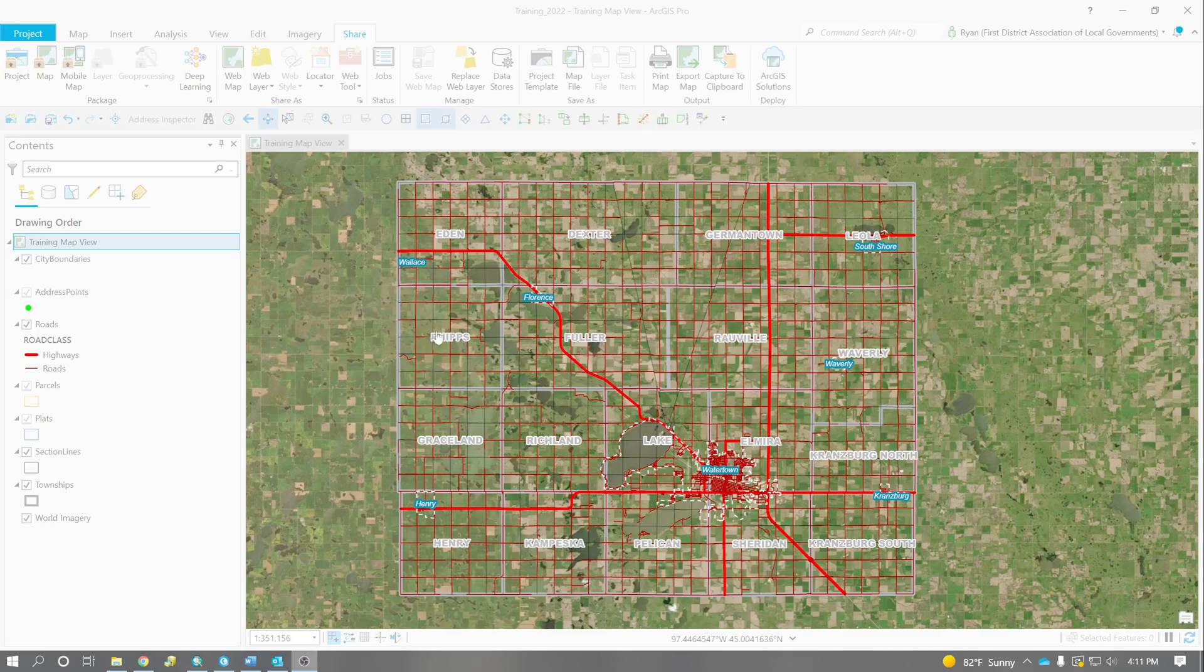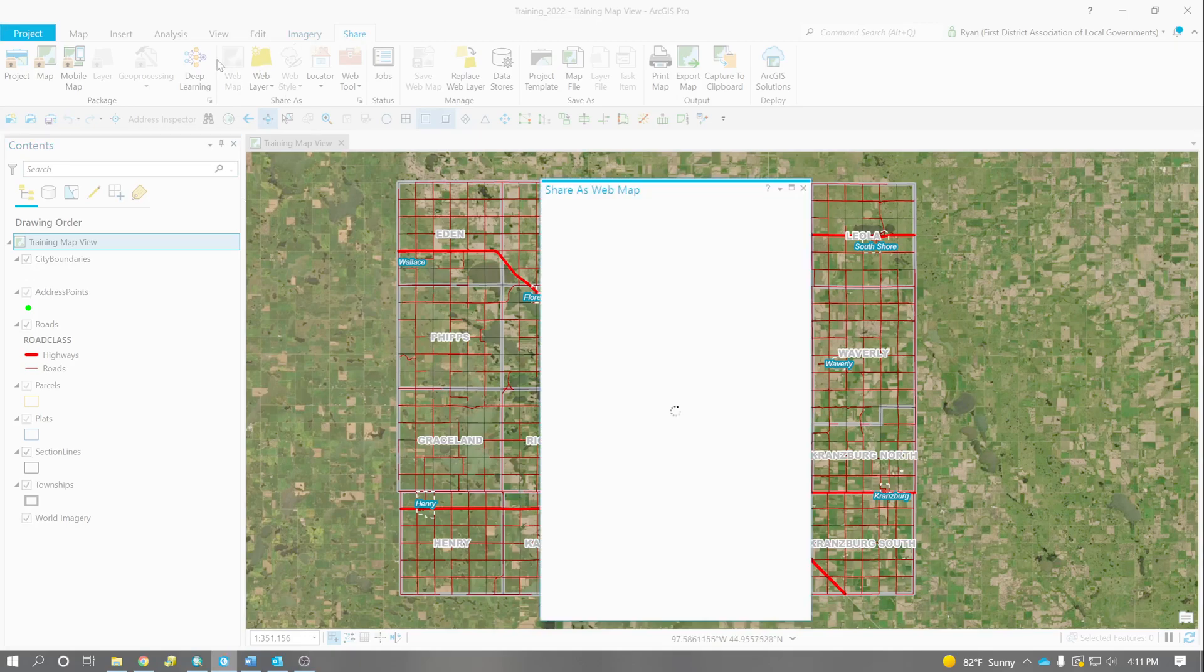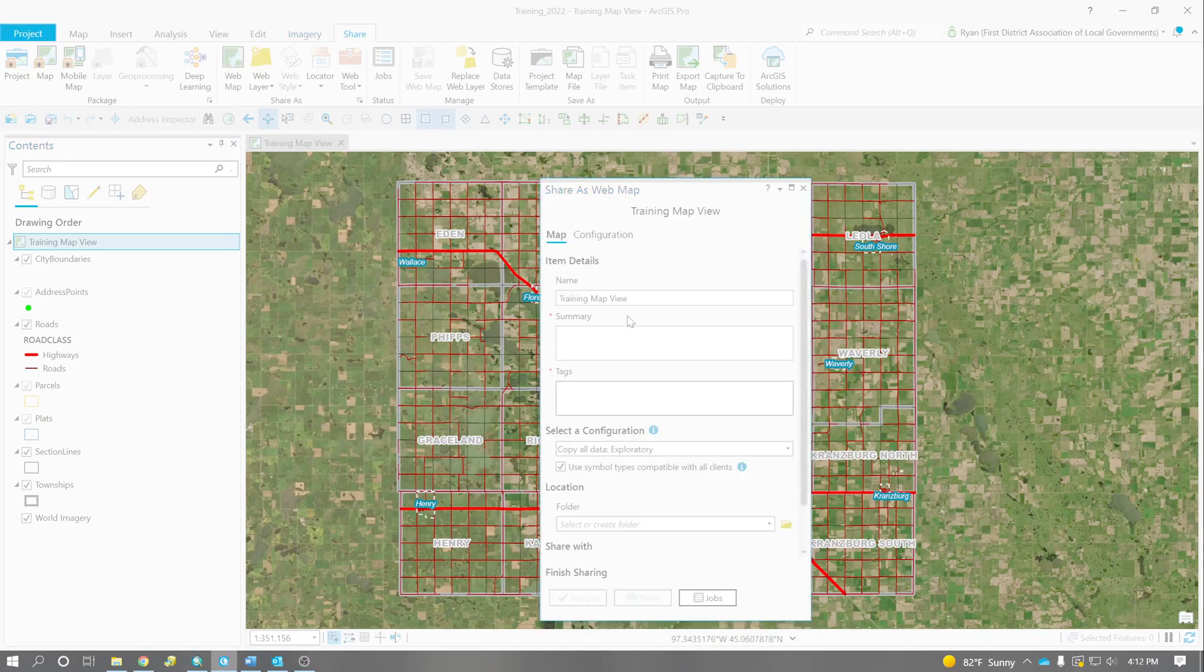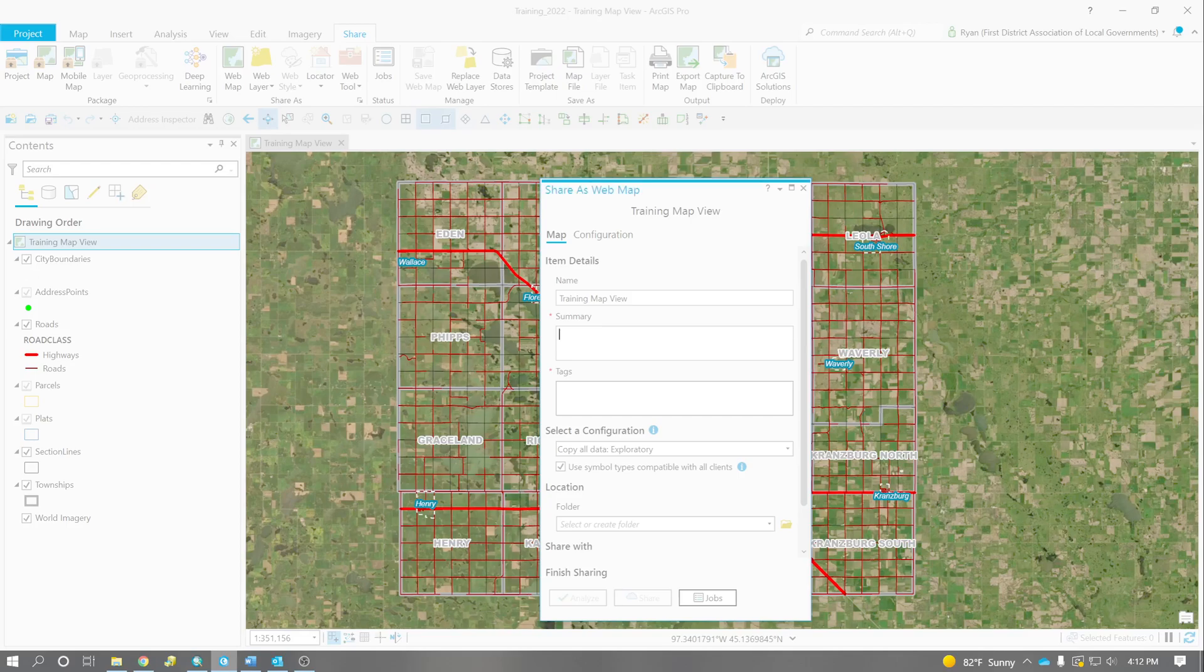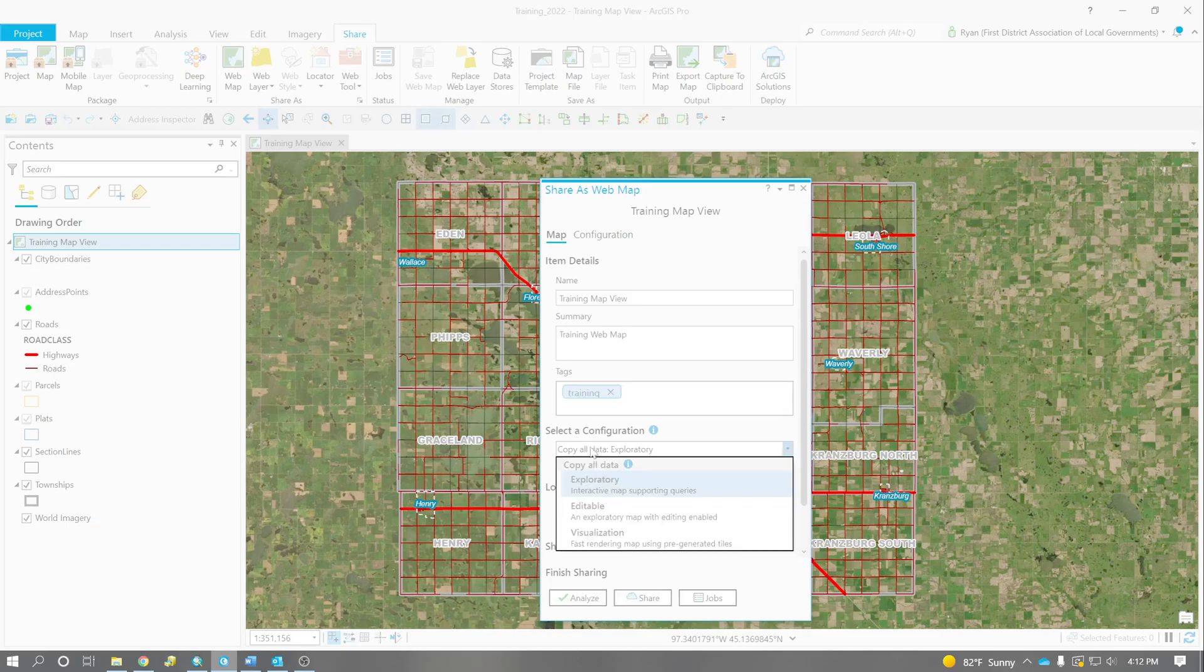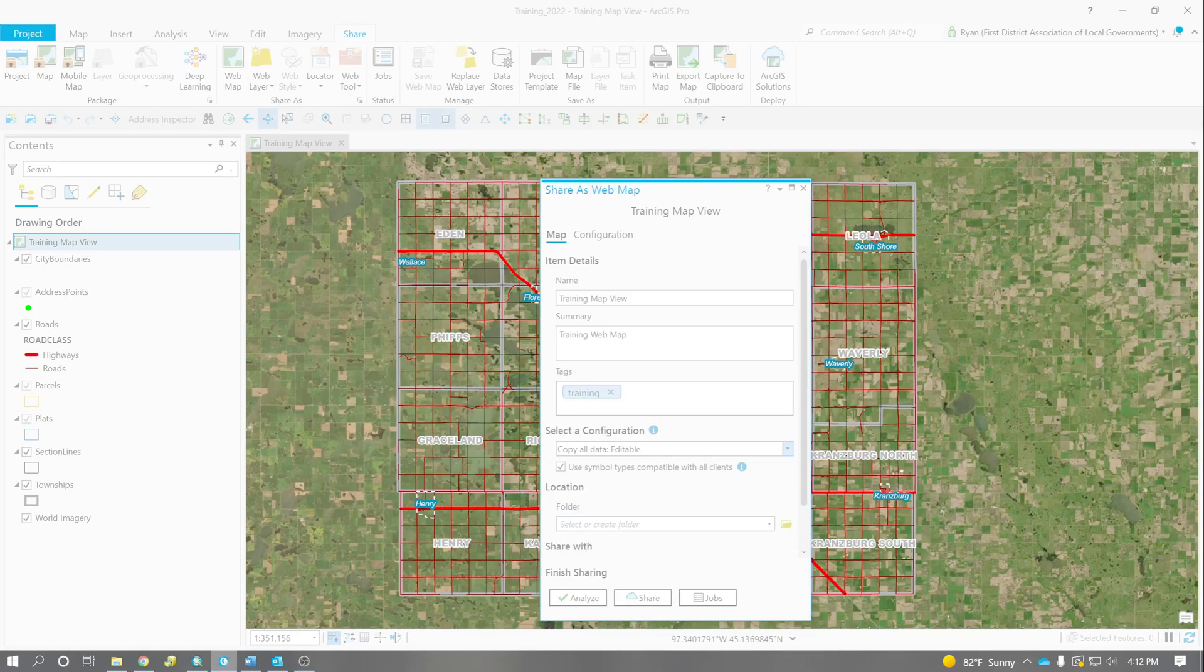It's really easy to set this up, and the way you do it is by going to the Share tab in ArcPro and clicking the web map. The web map box shows up. We have to type in a few things. We have to put in a summary, and we need to set a configuration. I'm going to set it as editable.